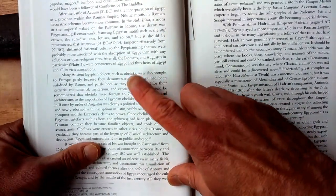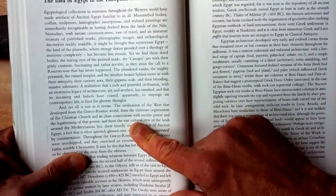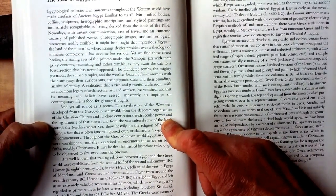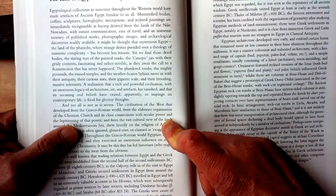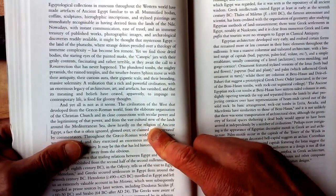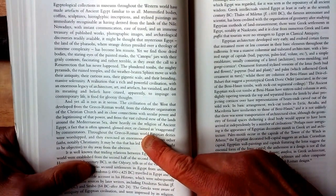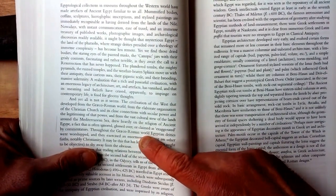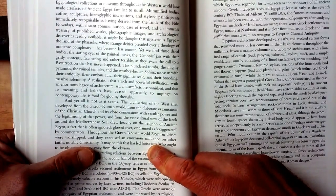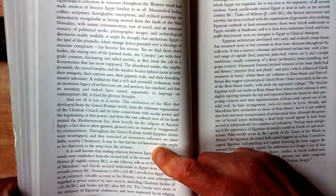Obelisks, for example, figure very prominently, and they are an invention of ancient Egypt. As Curl states: the civilization of the West that developed from the Greco-Roman world, from the elaborate organization of the Christian Church and its close connections with secular power, and from the vast cultural stew of the lands around the Mediterranean Sea, drew heavily on the religion of ancient Egypt — a fact that is often ignored, glossed over, or claimed as exaggerated by commentators. Throughout the Greco-Roman world, Egyptian deities were worshipped and exercised an enormous influence on other faiths, notably Christianity. It may be this that has led historians, who ought to be objective, to shy away from the obvious.